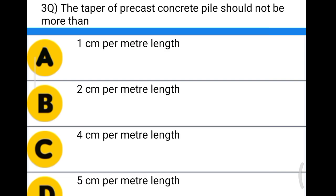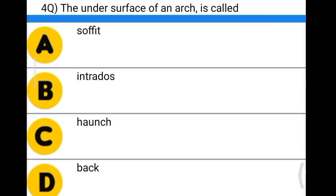Next question: the taper of precast concrete piles should not be more than option A: 1 centimeter per meter length, option B: 2 centimeter per meter length, option C: 4 centimeter per meter length, option D: 5 centimeter per meter length. The correct answer is option B, 2 centimeter per meter length.